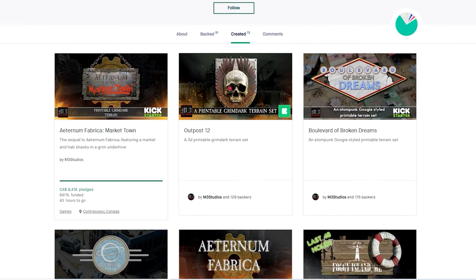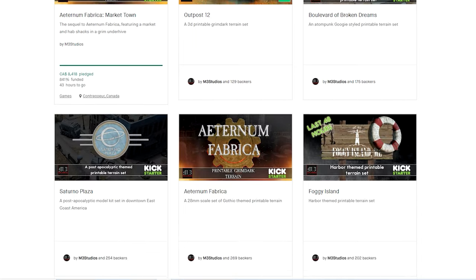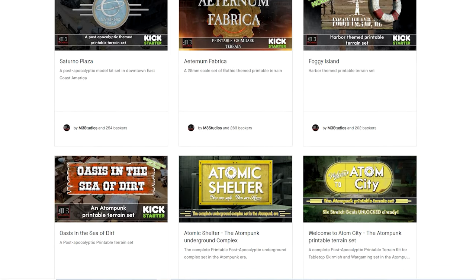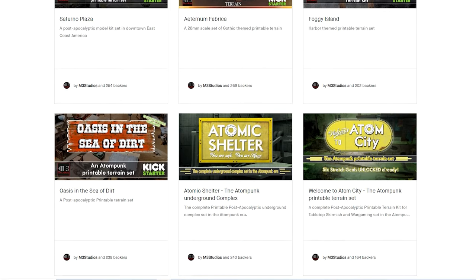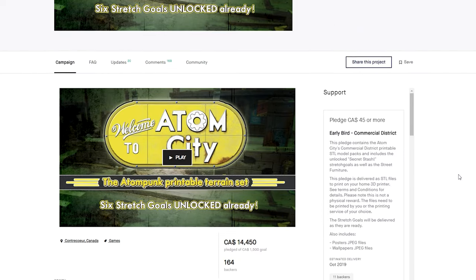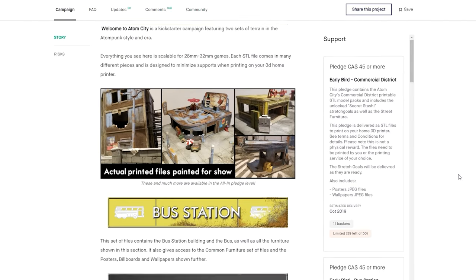Browsing on Kickstarter, I discovered M3 Studios, who over the last half-dozen years have been conjuring up thematic terrain that would suit a wide range of genres and games.